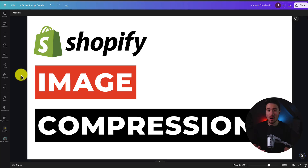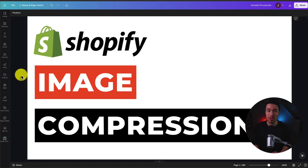I'll be showing you the top image compression apps for your Shopify store. For each of these apps, we're taking a look at the pricing, reviews, and features, so you can decide what's the best fit for your store.